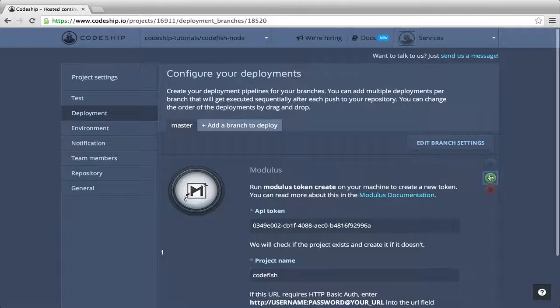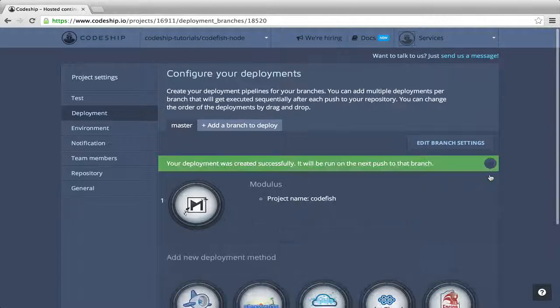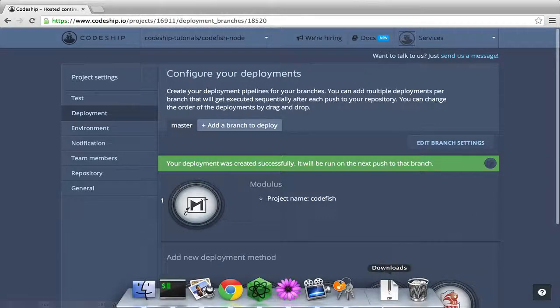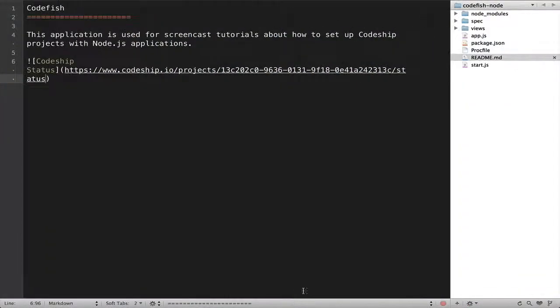Now, let's save our deployment configuration. From now on, CodeShip will deploy our application to Modulus every time we push to our GitHub repository. We still need to tell Modulus how to run our application.